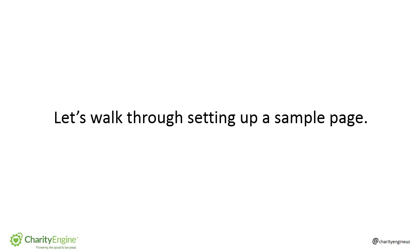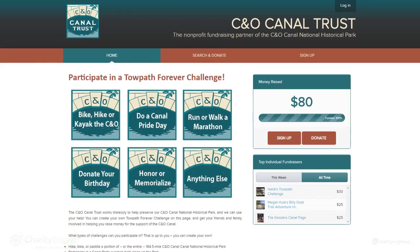Now let's walk through setting up a sample page. This is a great example of a personal fundraising portal built by our friends at the C&O Canal Trust. The Canal Trust Peta page is for creating your own events around fundraising.